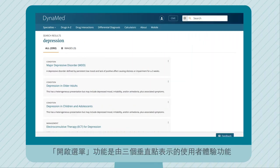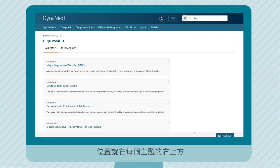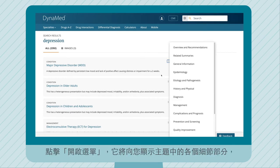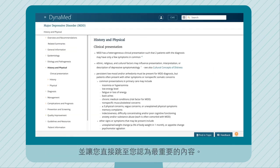The kebab is a user experience feature indicated by three vertical dots on the right side of a topic. Click on the kebab and it will show you sections within your topic and allow you to jump right to the content that matters most to you.